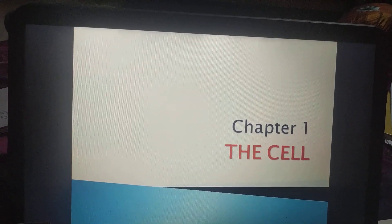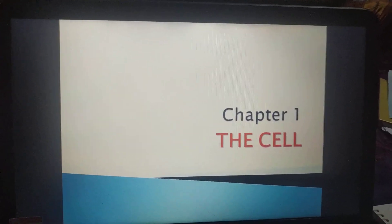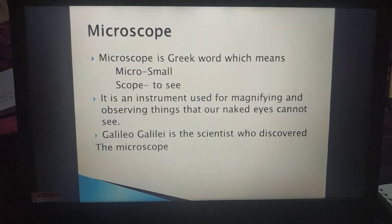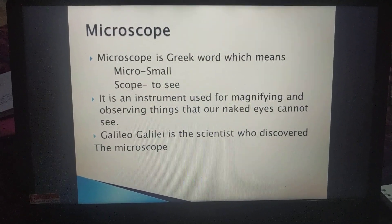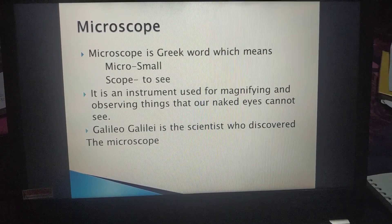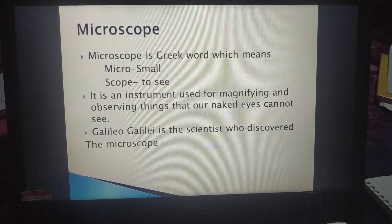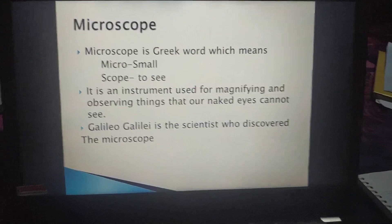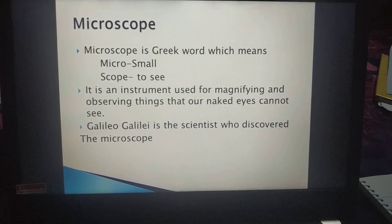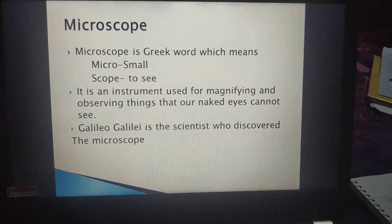Today we will discuss about the microscope — how it works and how it looks. Microscope is a Greek word. Greek is an ancient language, and microscope means: micro means small, and scope means to see. So microscope means the instrument which is used to see small objects which we are unable to see through our naked eyes.